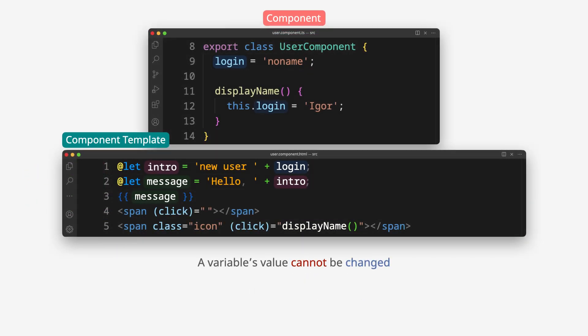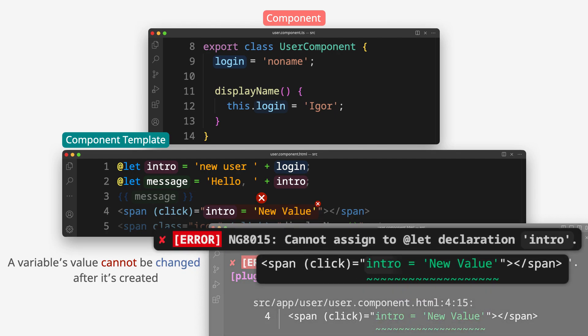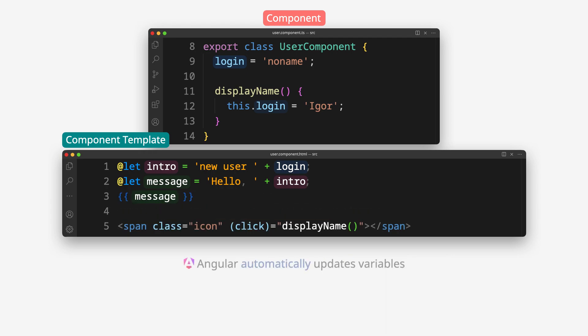A variable's value cannot be changed after it's created. Angular automatically updates variables.